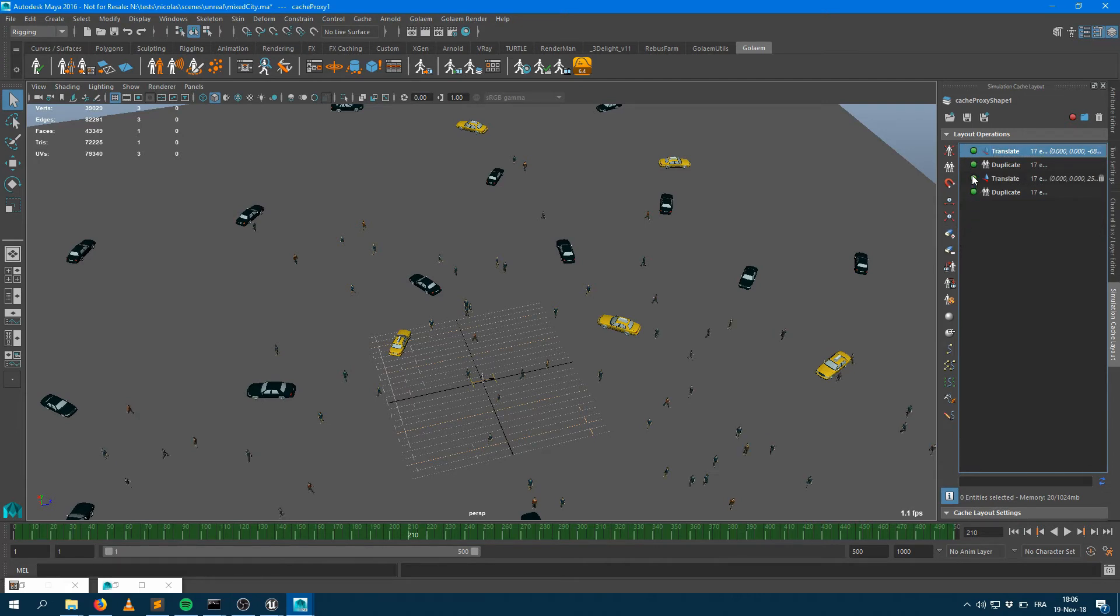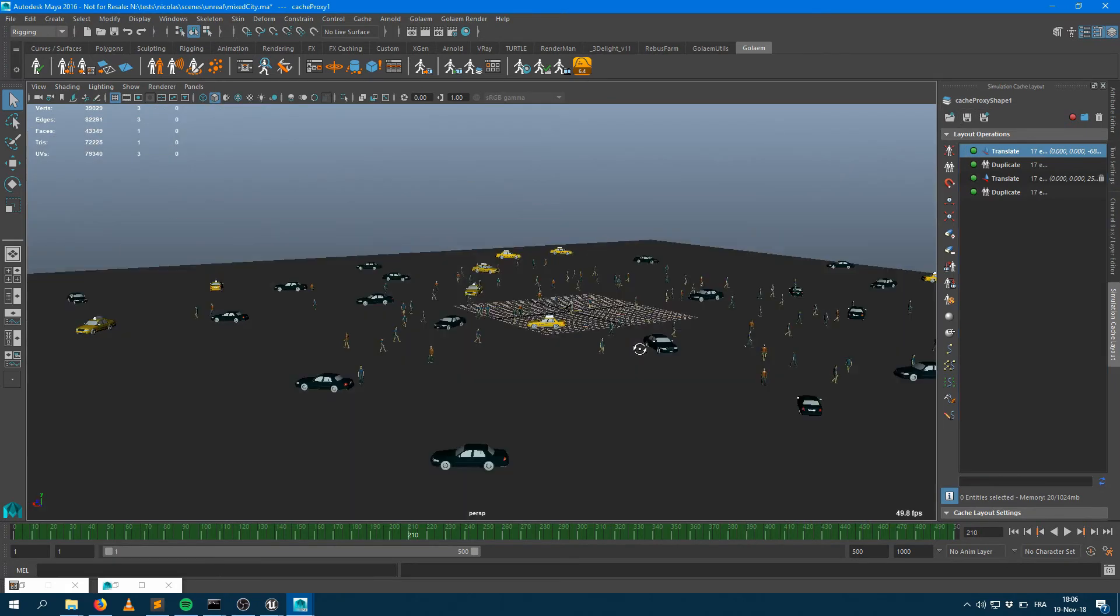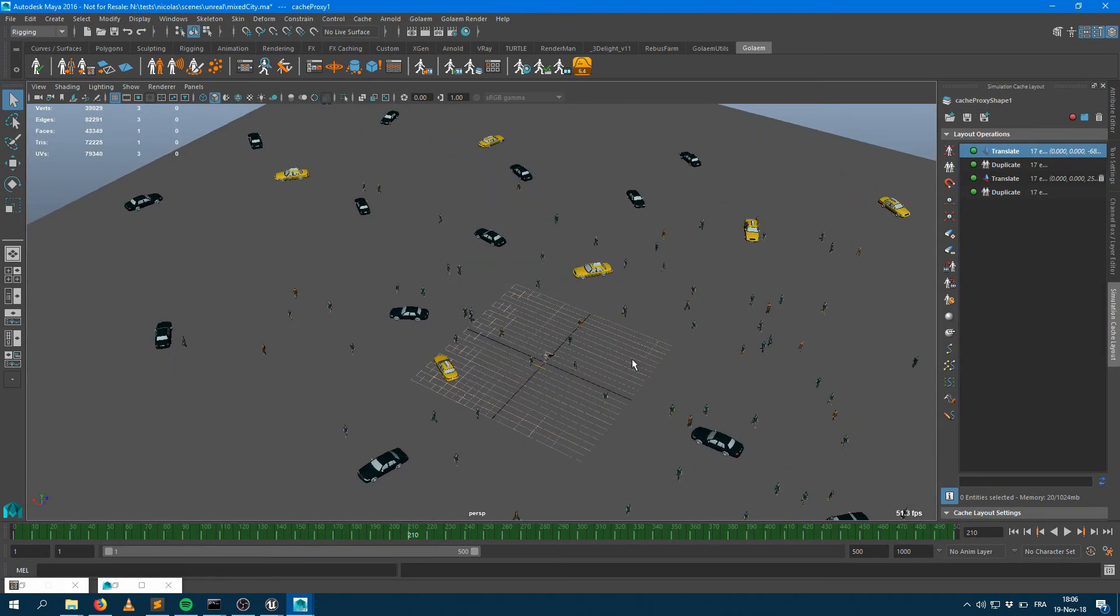You can see there are some characters on the left here, some characters on the right here that have been added. I can save this as a new layout file.